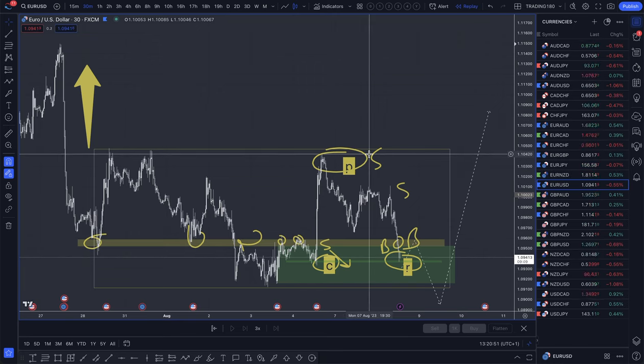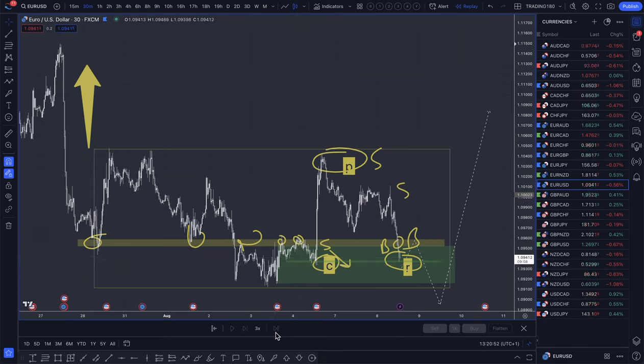So yeah, that's the analysis. Hope that helps. Take care and speak to you all soon.